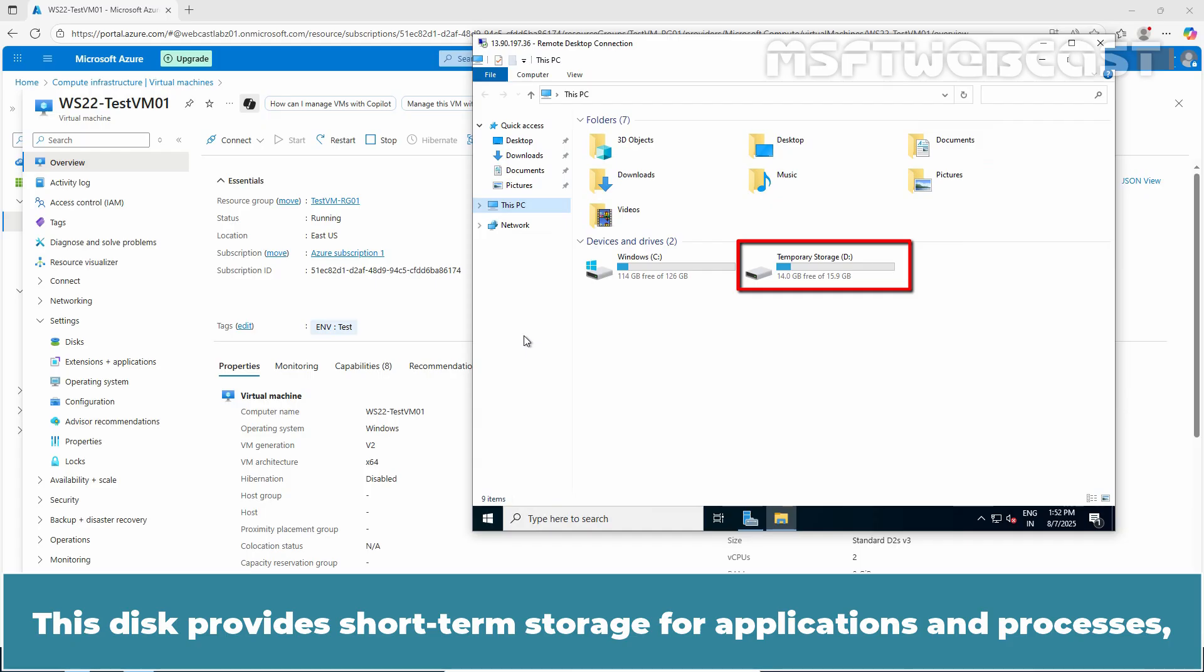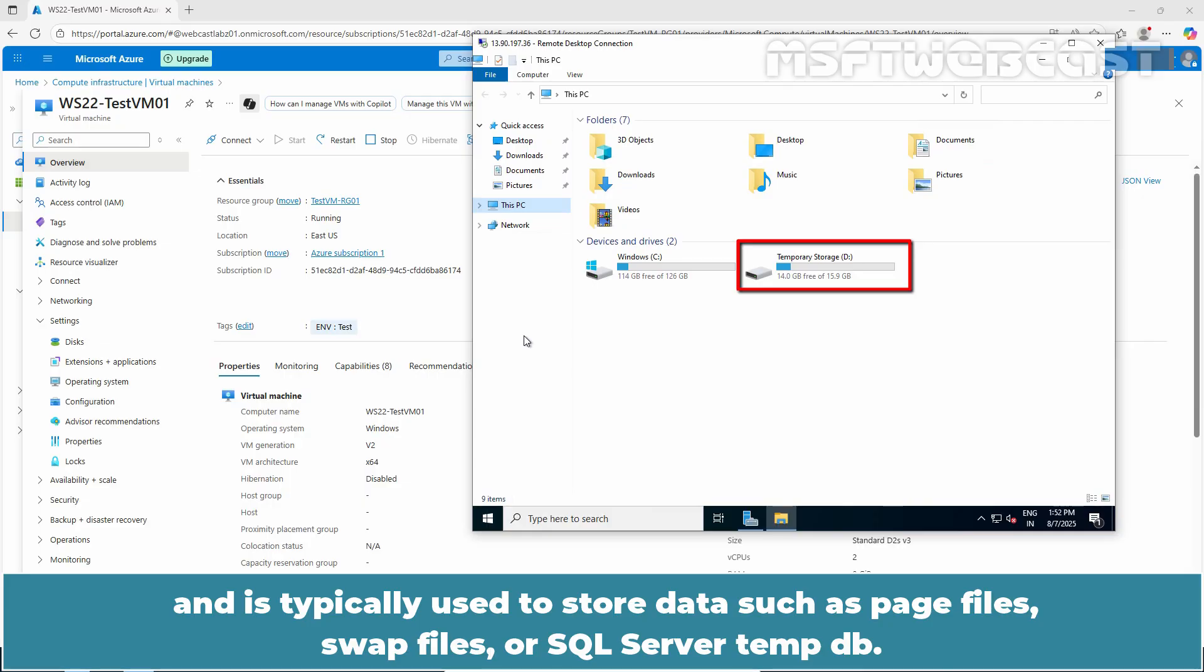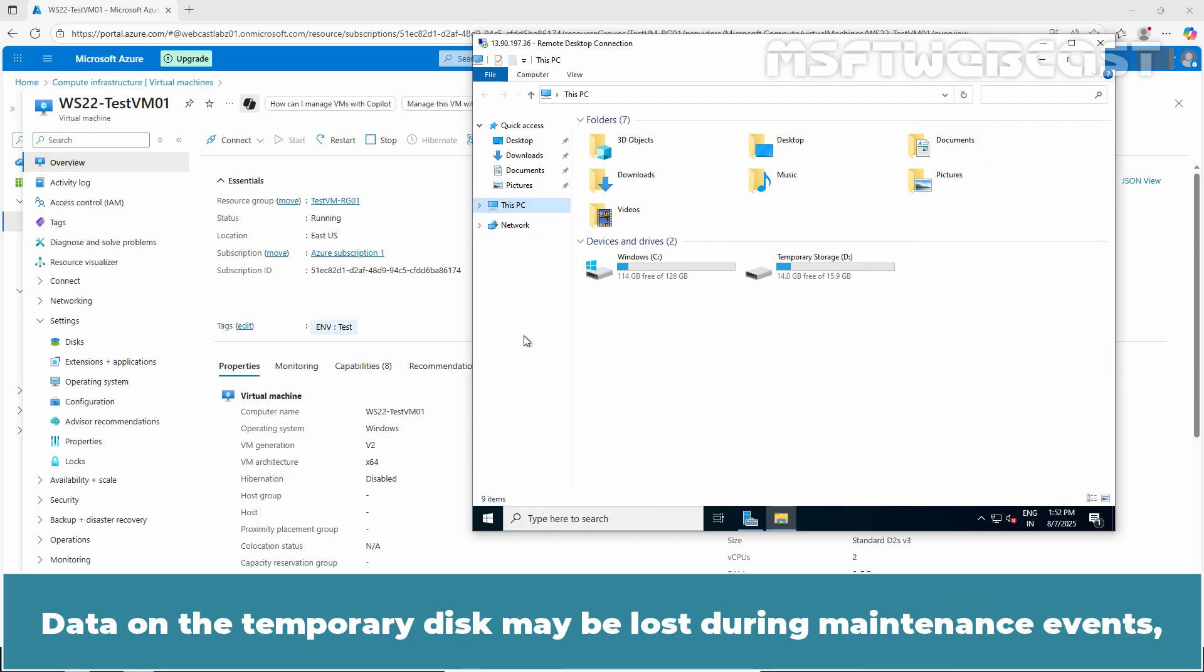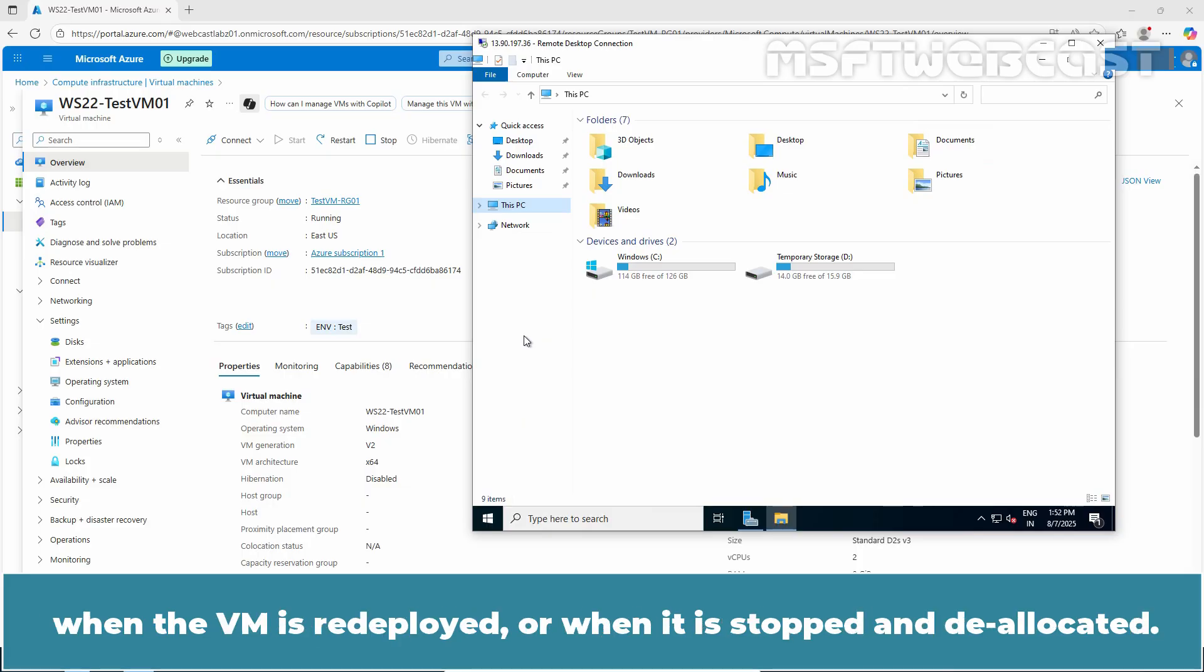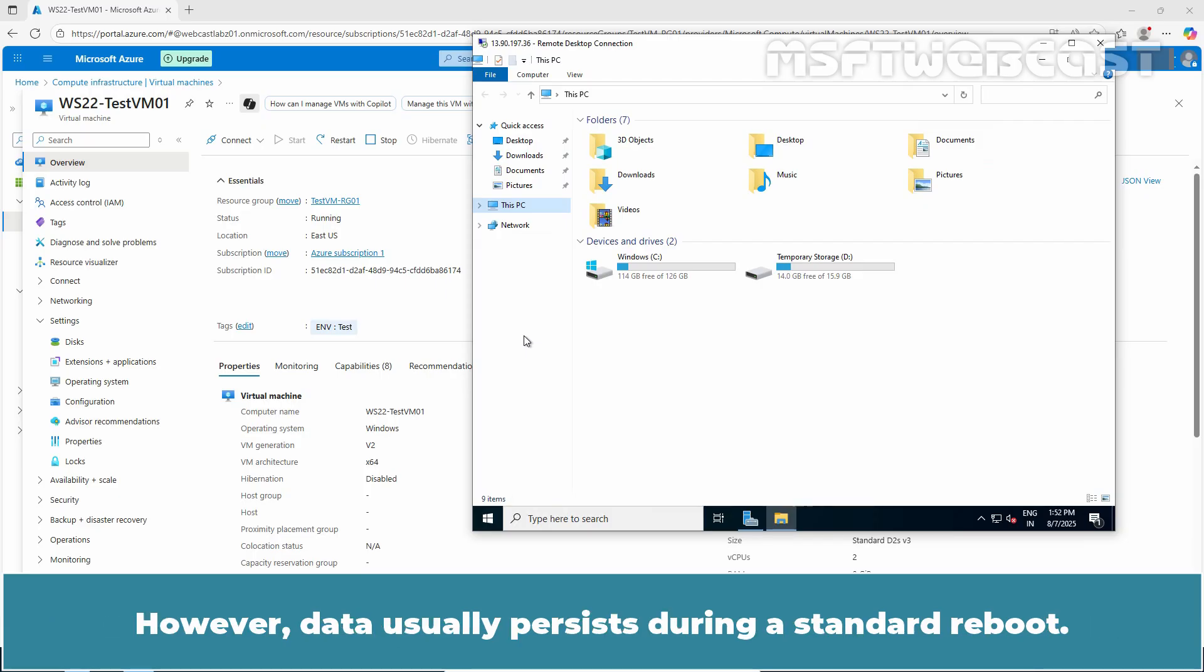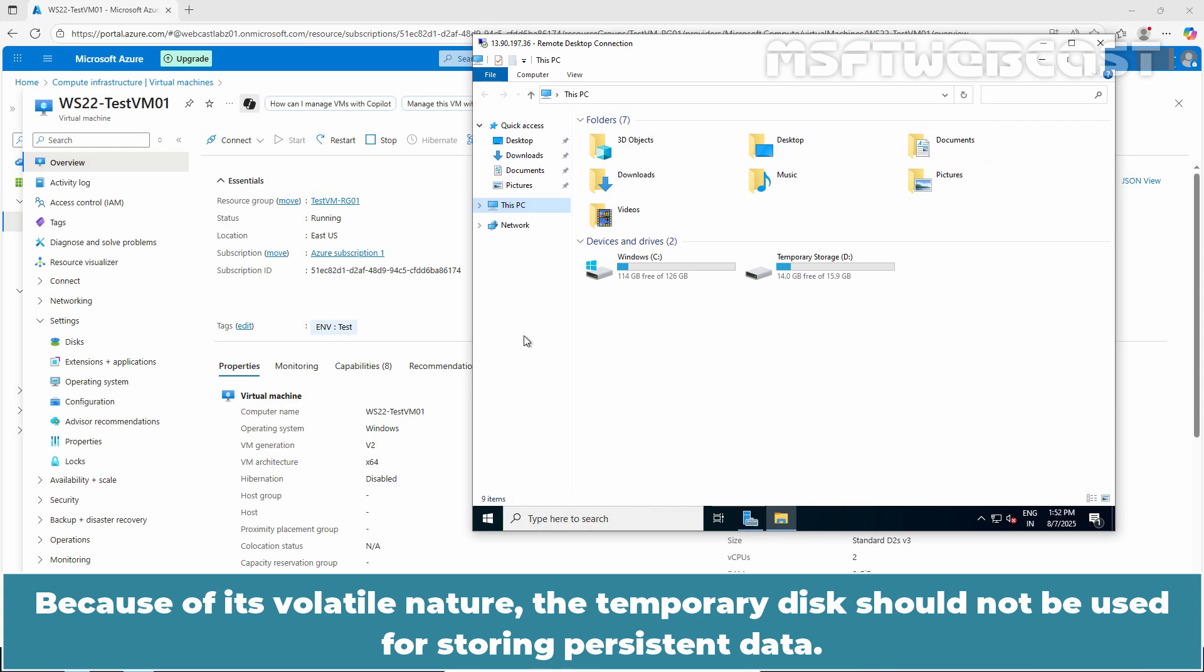Most virtual machines include a temporary disk which is not a managed disk. This disk provides short-term storage for applications and processes and is typically used to store data such as page files, swap files, or SQL server tempdb. Data on the temporary disk may be lost during maintenance events, when the VM is redeployed, or when it is stopped and deallocated. However, data usually persists during a standard reboot. Because of its volatile nature, the temporary disk should not be used for storing persistent data.